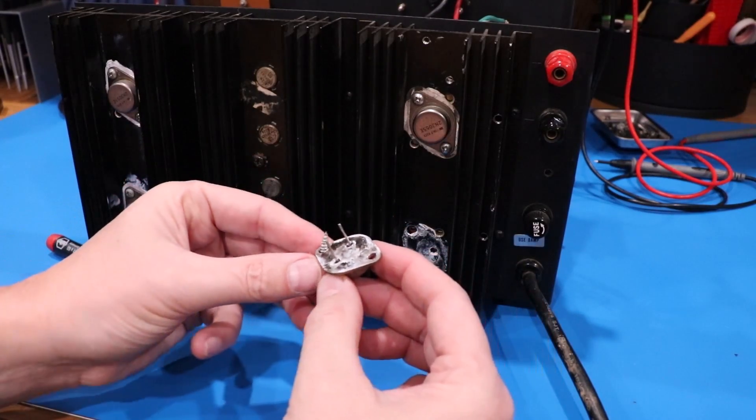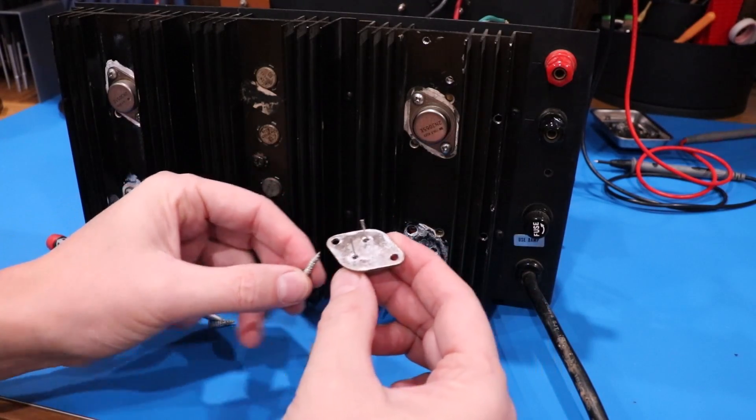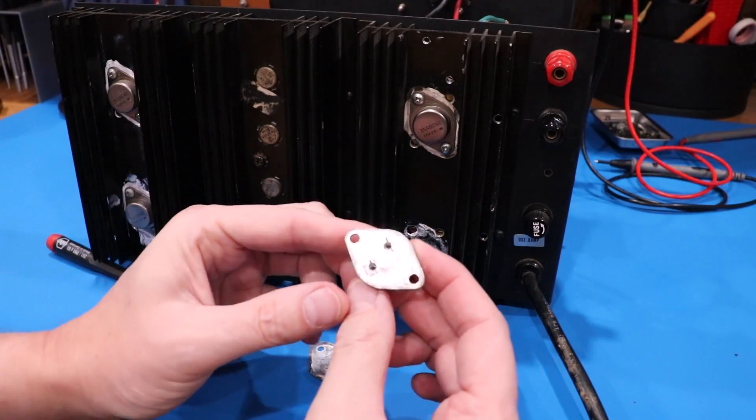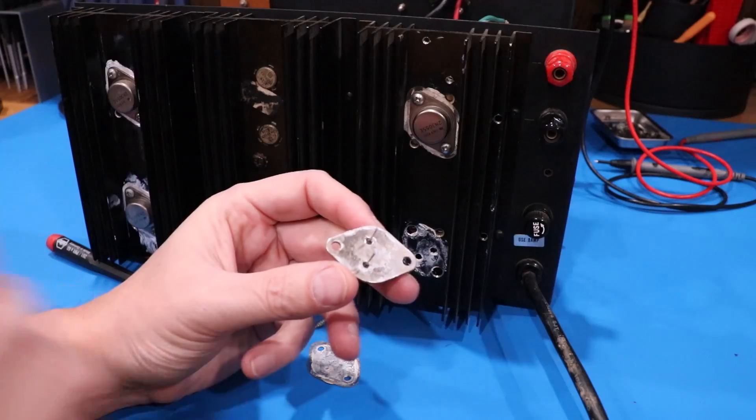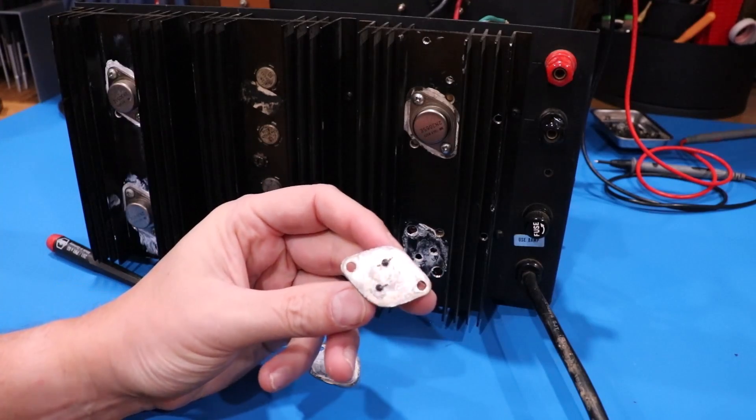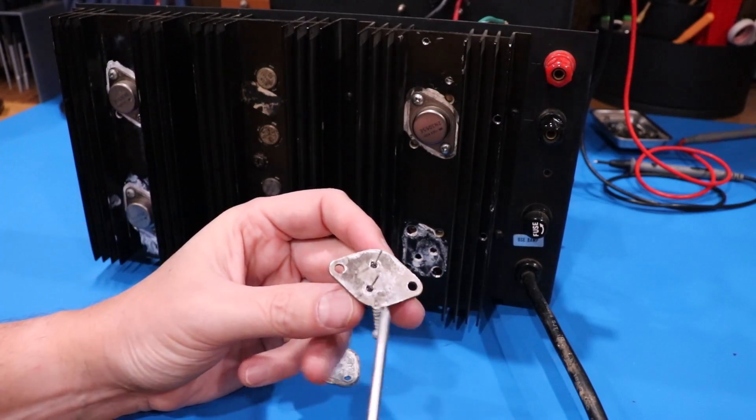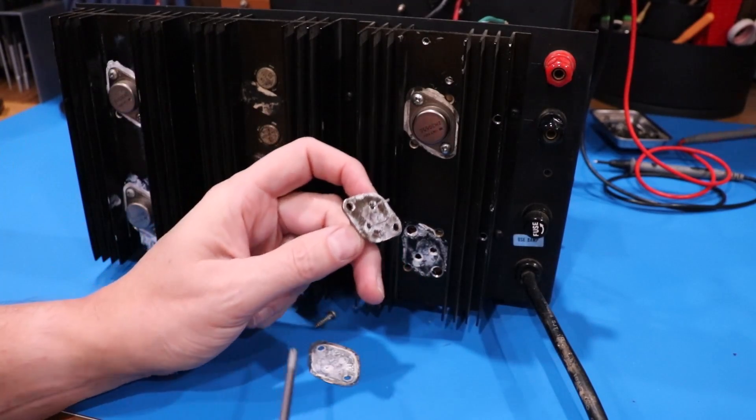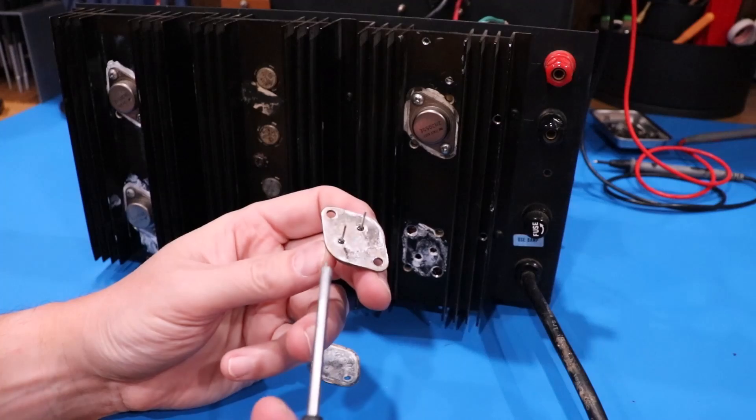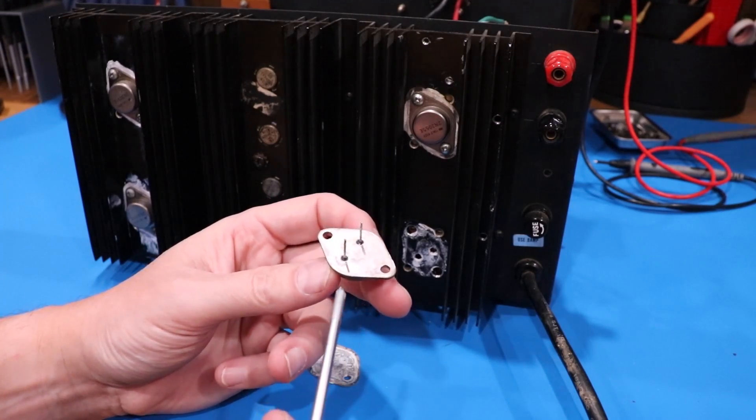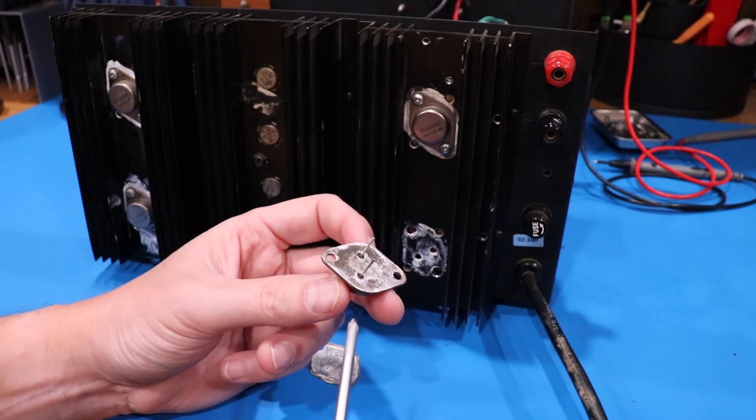But you can see on here, this heat sink grease, look how much of it is actually touching at this point the metal of this transistor. That's, by the way, a pass transistor, so it's conducting a lot of heat.